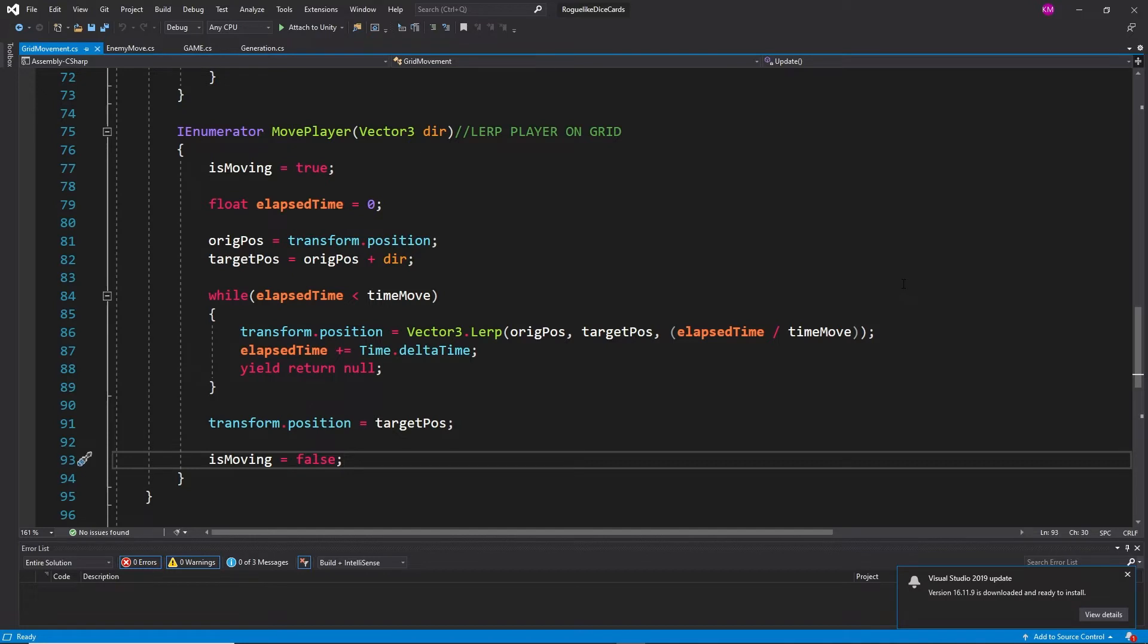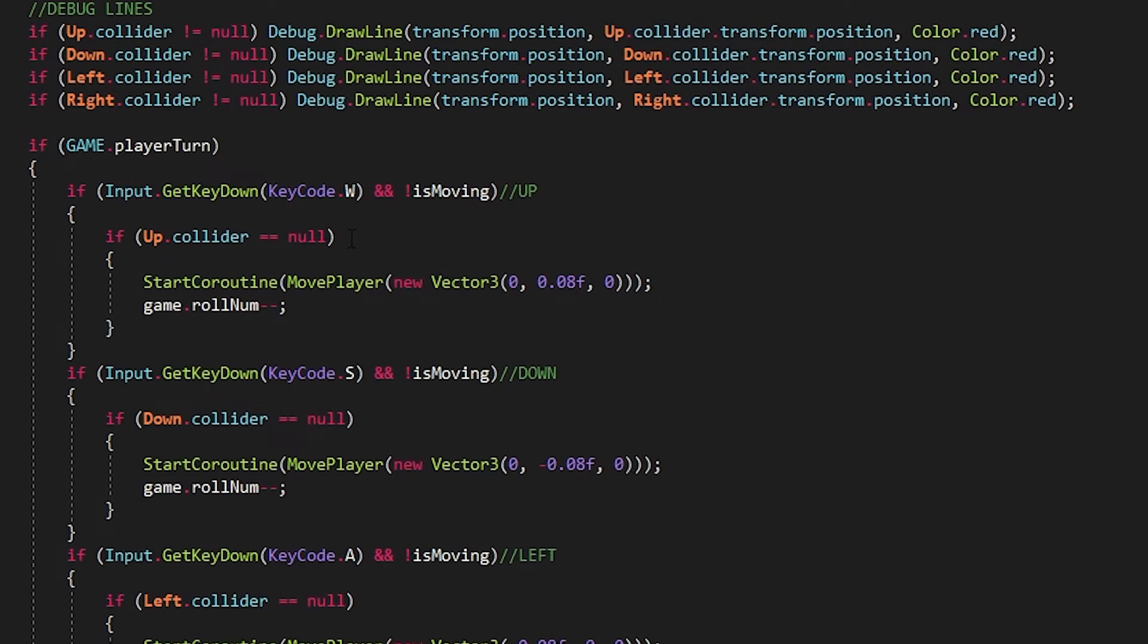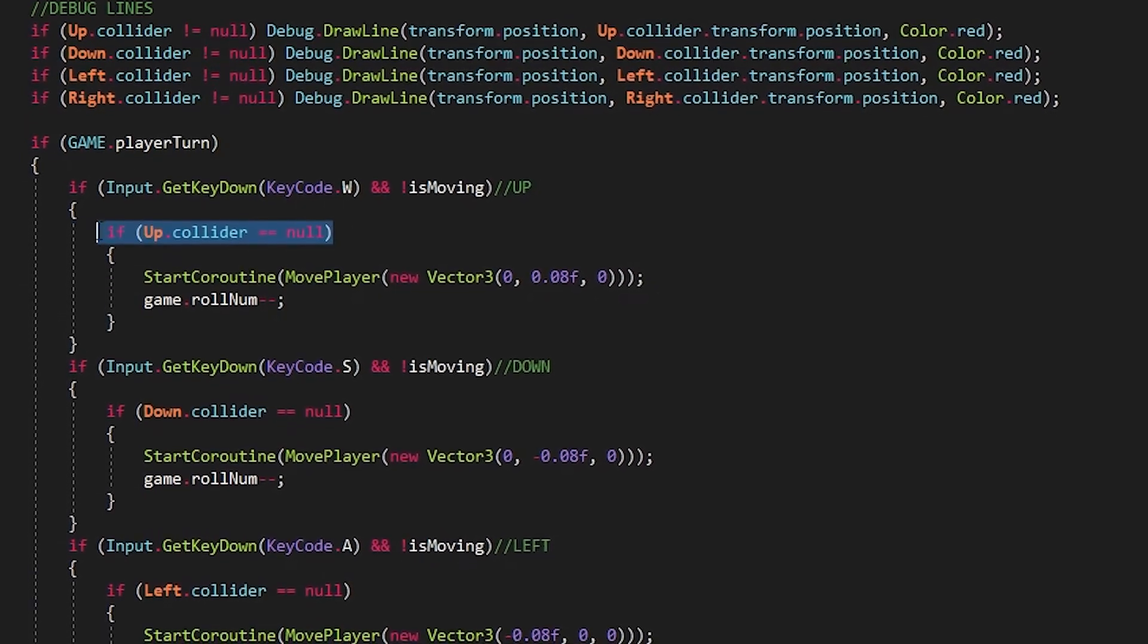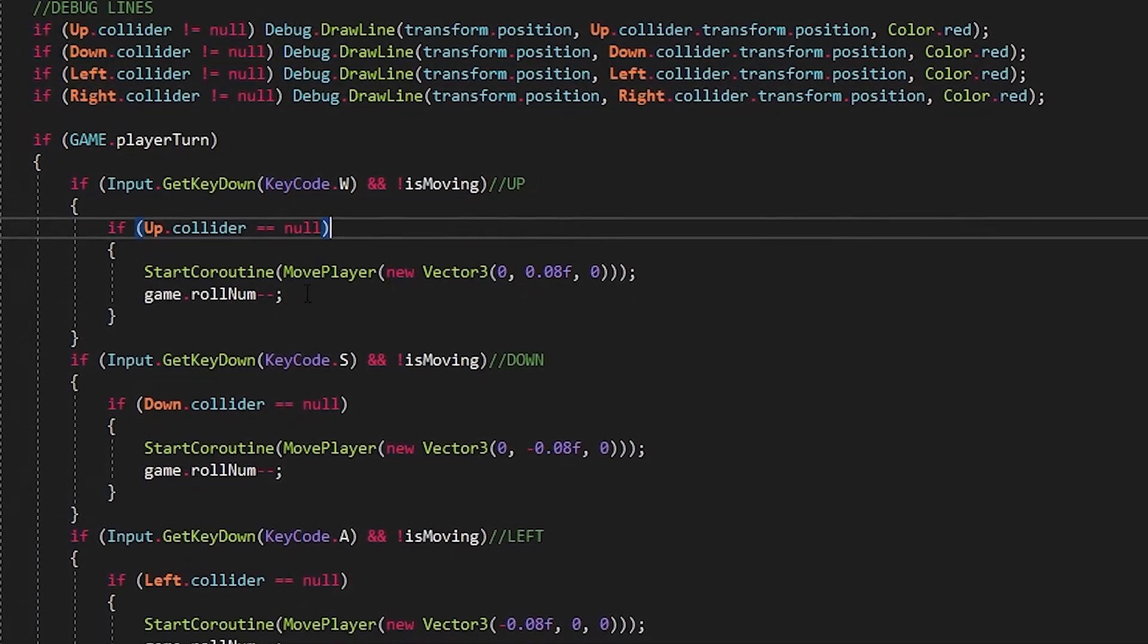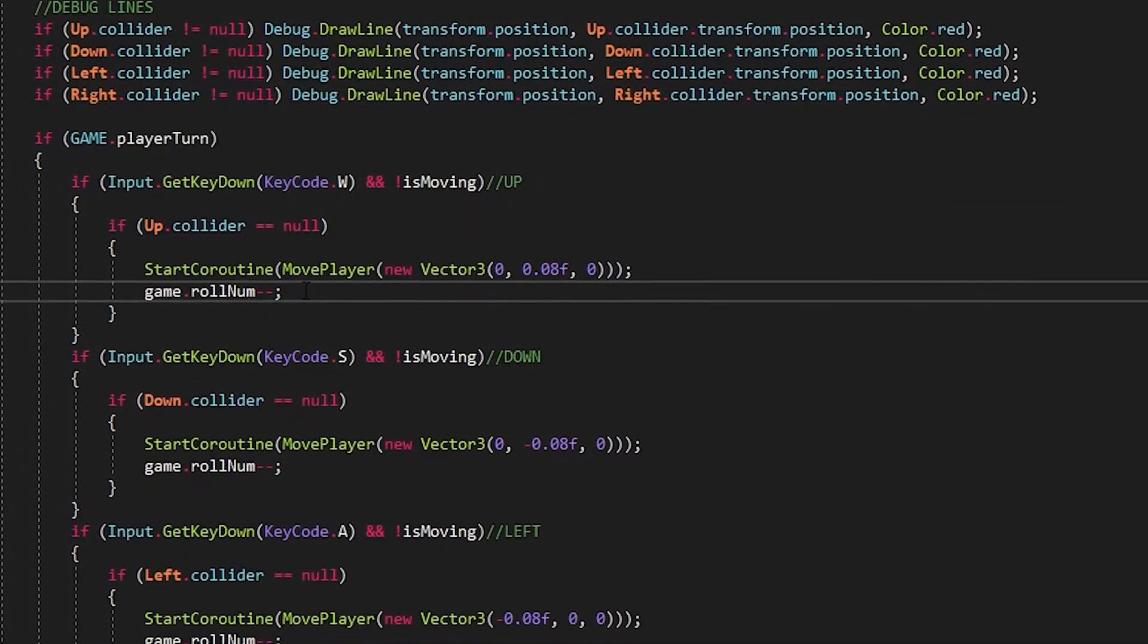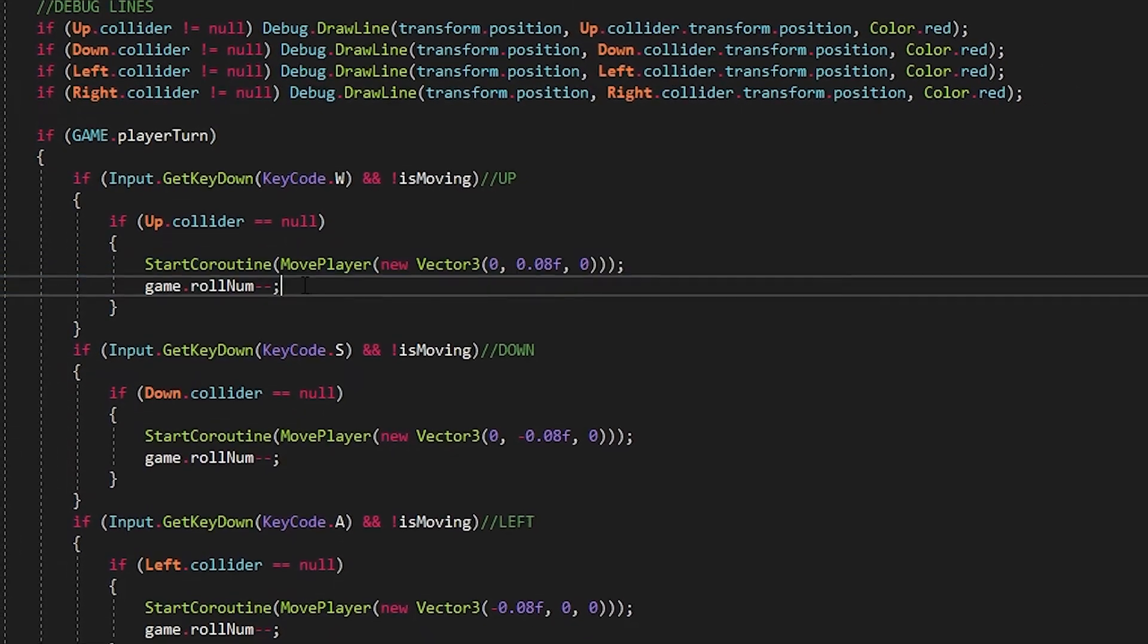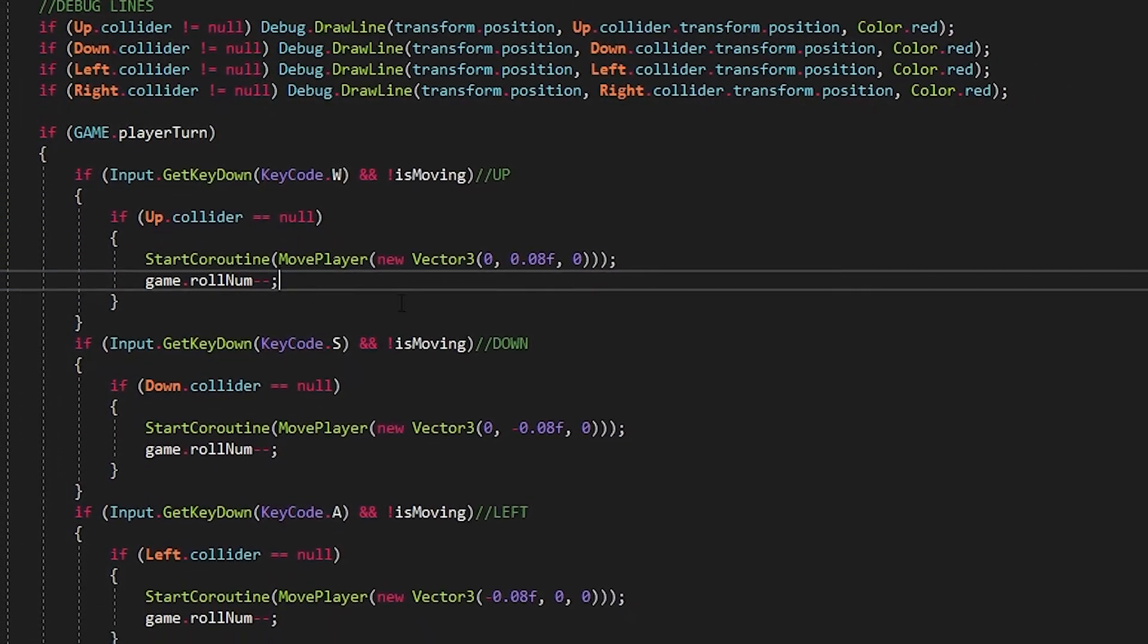I'm using this coroutine to actually move the player, that way I can just call this and pass in the amount I want to move in a given direction. So before we move we just check if that raycast has hit anything. If the ray returns null we haven't hit anything, if it's not null then we've hit a wall and can no longer move in that direction.